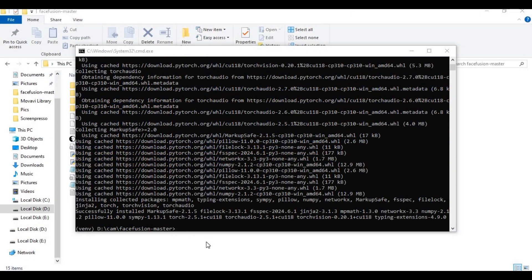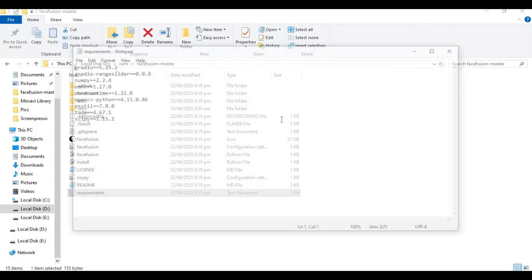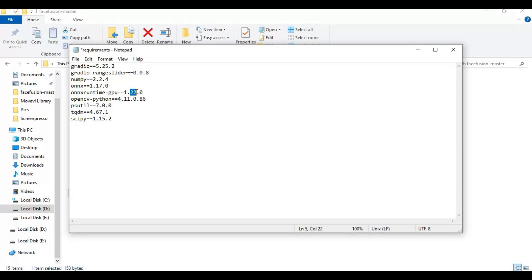After PyTorch is installed, go to main folder and open requirements file. Change ONNX runtime to GPU and change version if you got 11.8 CUDA toolkit. Also change numpy version and save this file.